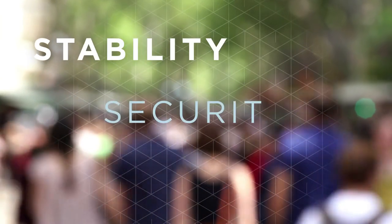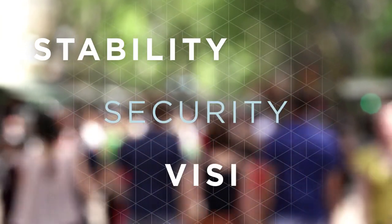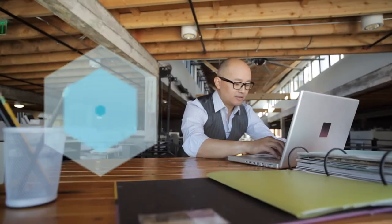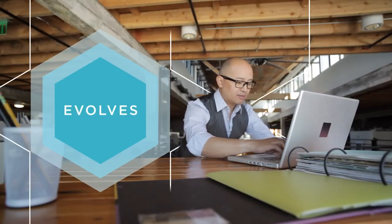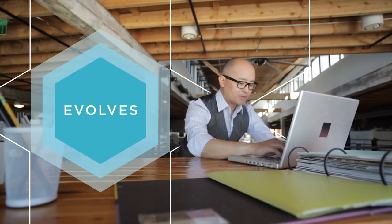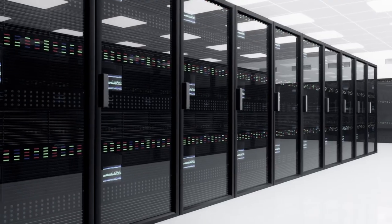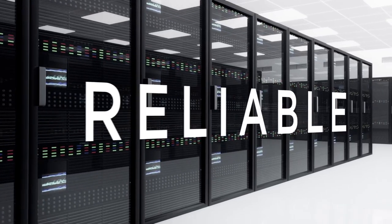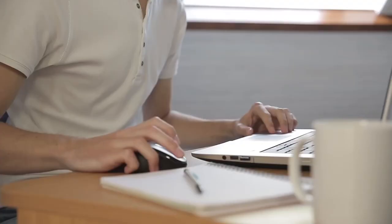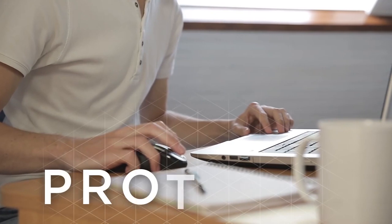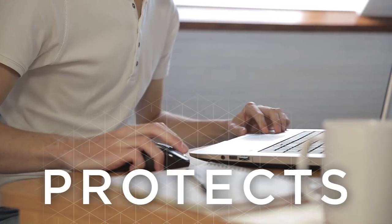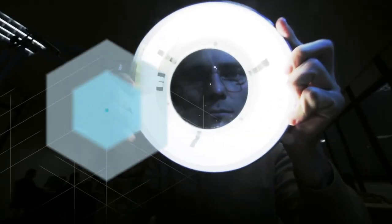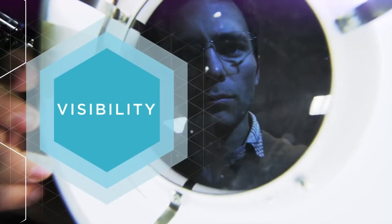We give you stability, security, and visibility that evolves as you evolve. Stability that keeps your networks reliable, security that protects you, and the visibility to see it all.